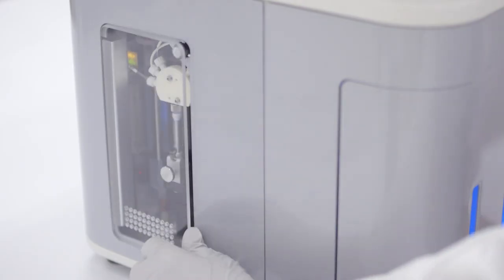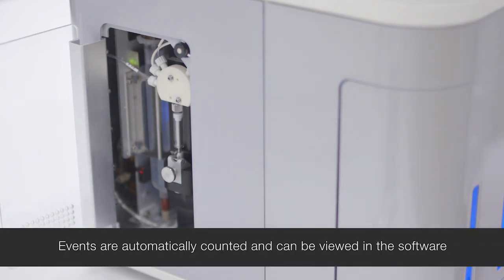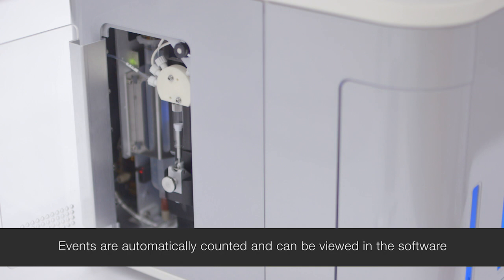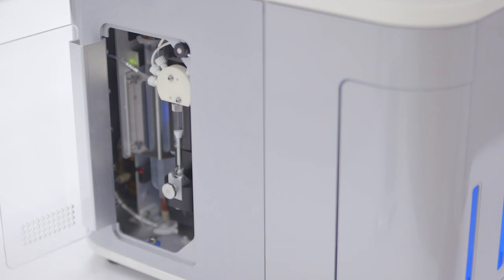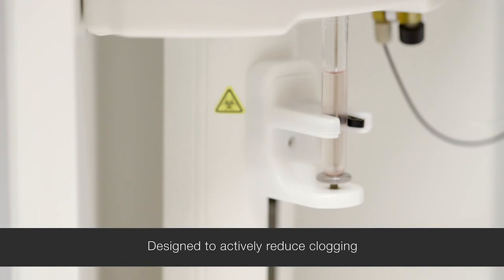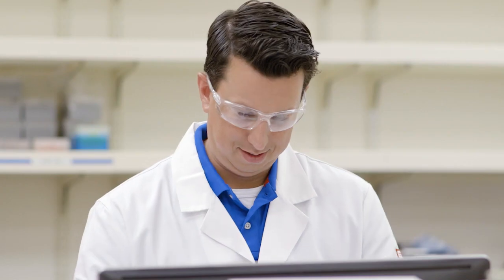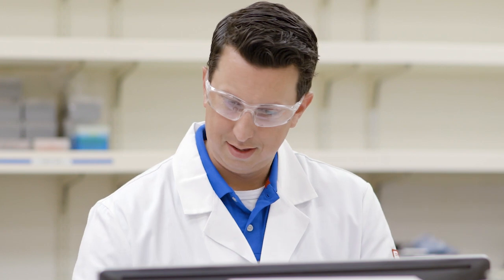The system is engineered so you can spend more time running samples. The Attune NXT flow cytometer is a syringe-driven system with a 200 micron inner diameter flow cell designed to actively reduce clogging, giving you the confidence to easily run difficult samples.